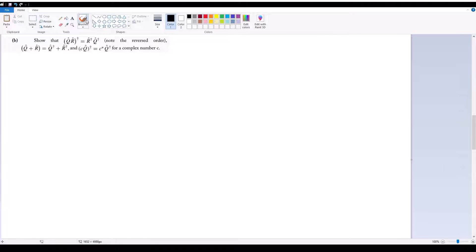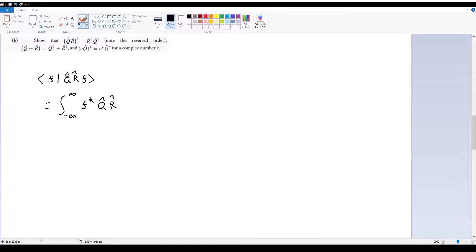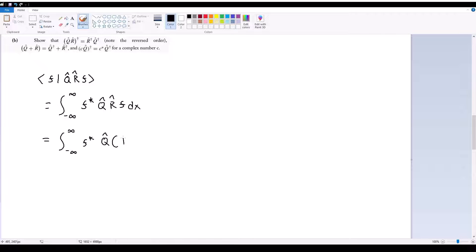Part B, we're trying to prove a bunch of different properties. Let's start with the first one: to show that the Hermitian conjugate of Q̂R̂ is equal to R̂† Q̂†. We start with the inner product of f with Q̂R̂ acting on f. In integral terms, this equals the integral from negative infinity to infinity of f-star times Q̂ times R̂ times f dx. R̂ acting on f occurs first, and Q̂ acts on the result, so a more accurate way of writing this is f-star times Q̂ acting on (R̂ acting on f).